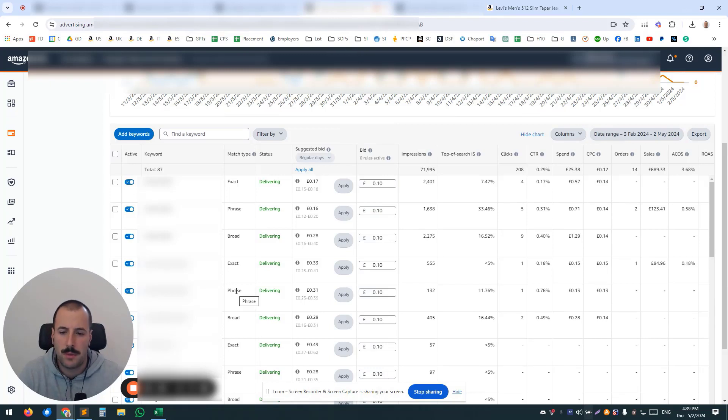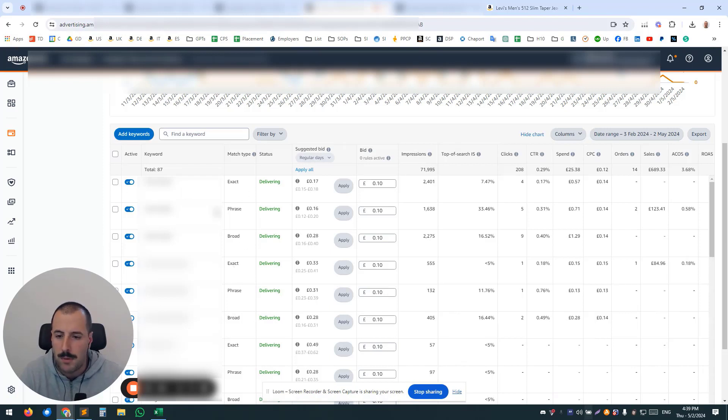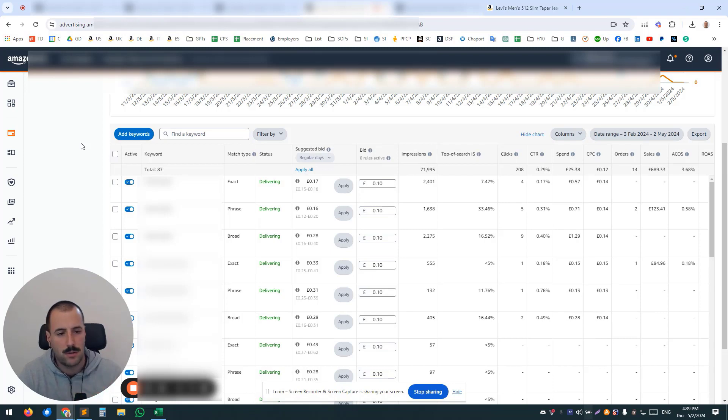So this is an example where you have multiple match types in one campaign. Similar issues, similar outcomes—so also you cannot control placements, you cannot control what's happening.